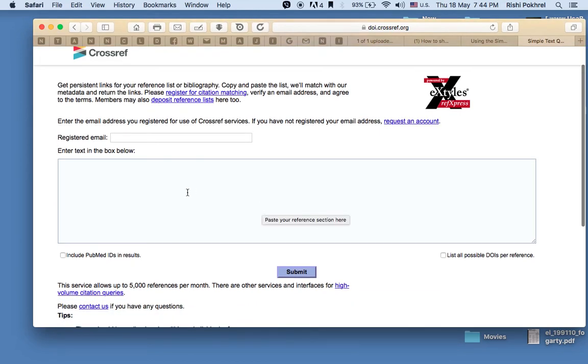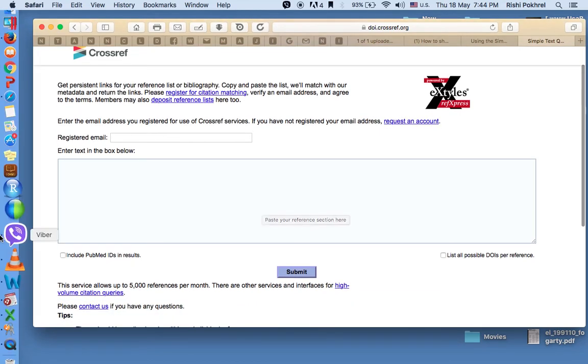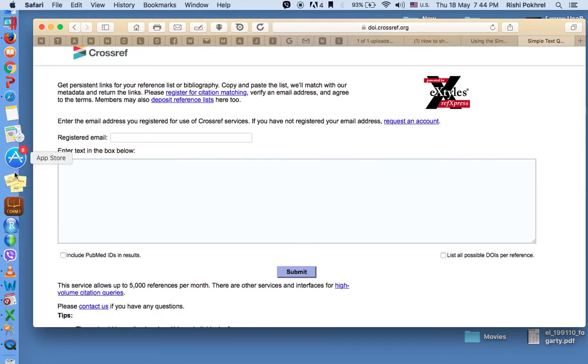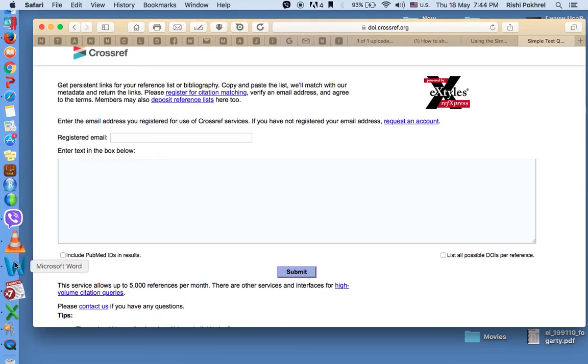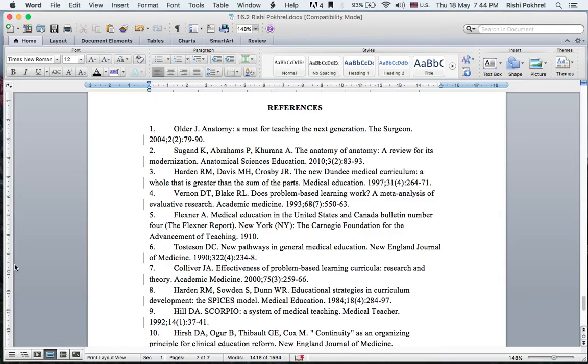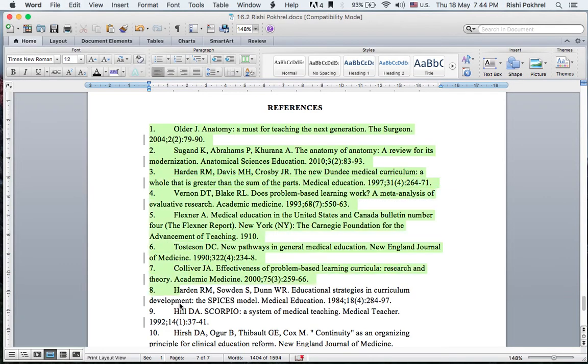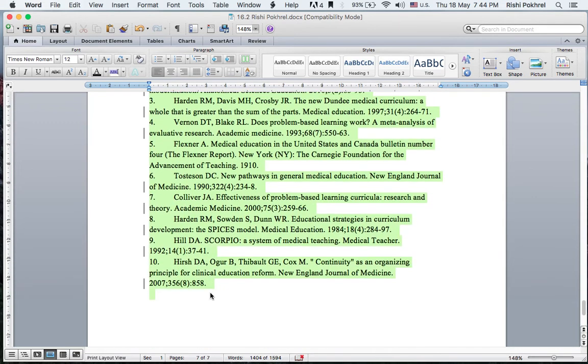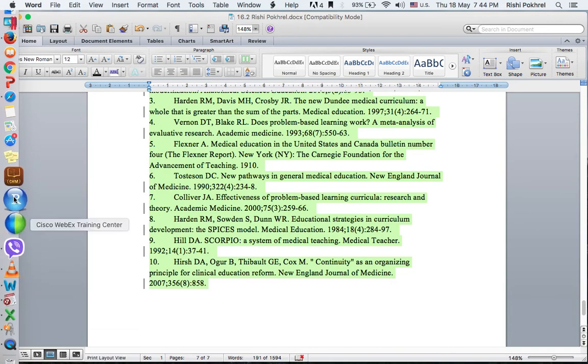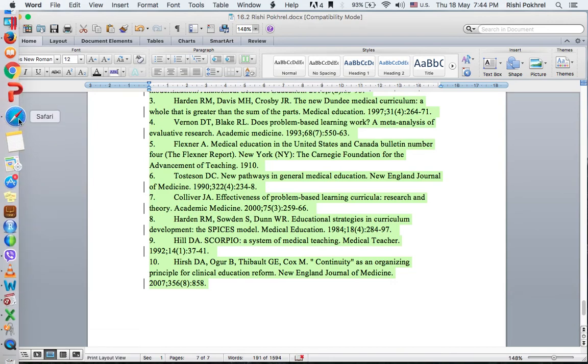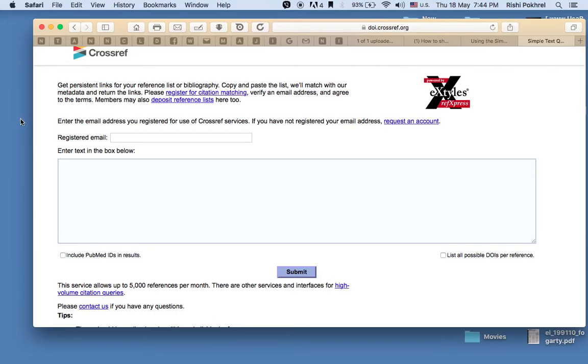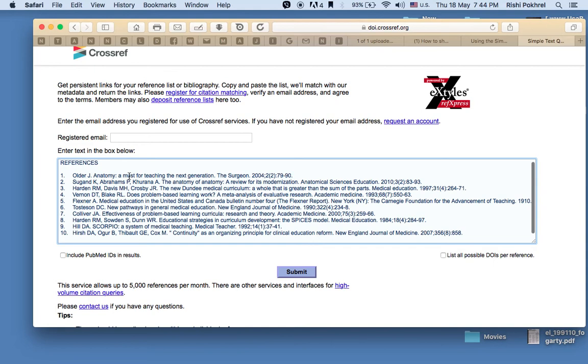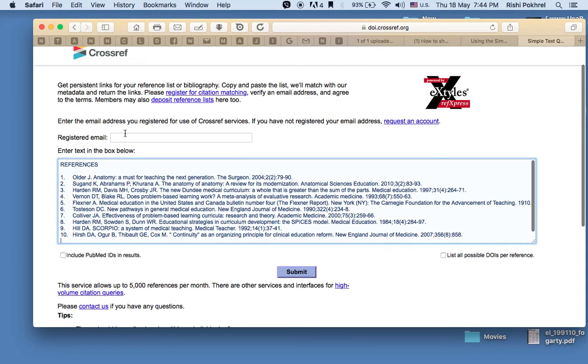Now go back to your article. Copy all the references you have used, and paste the list in the box here. You will have to include your email ID.